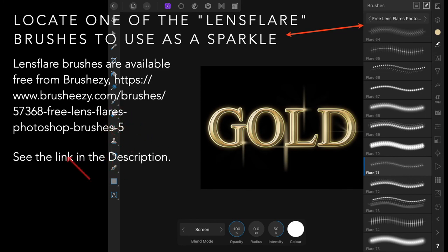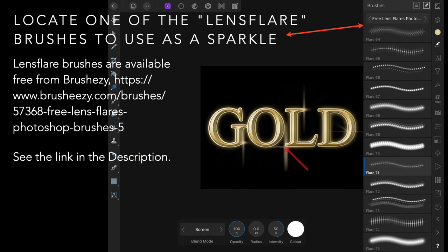The link is in the description. Download your free lens flare brushes. Lens flare brushes create those little star shapes you see there.